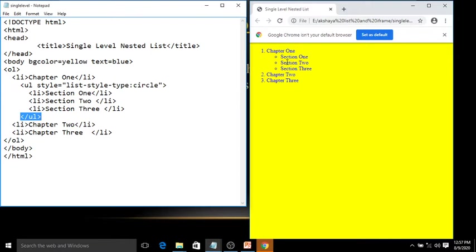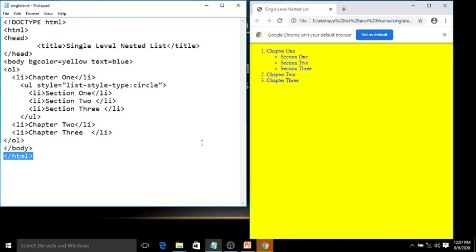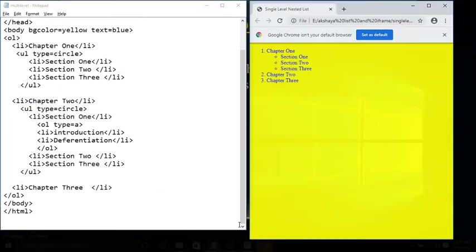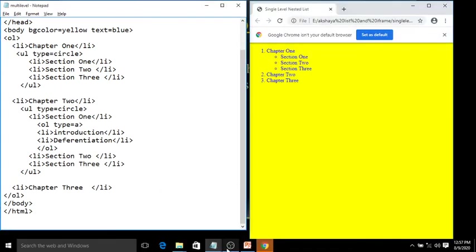To complete the program, close the body tag and close the html tag. Save this program with the name single-level.html. Now next is our multi-level nested list.